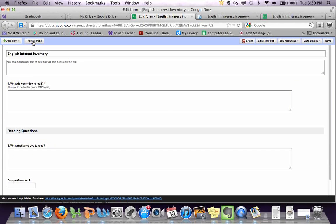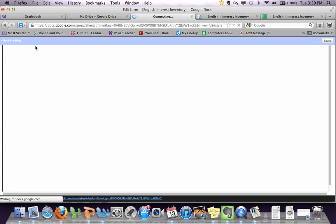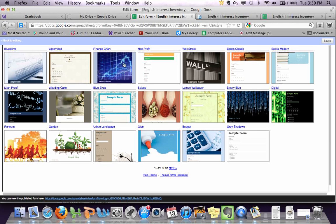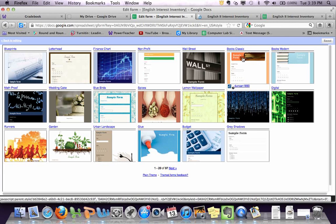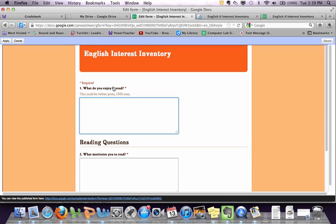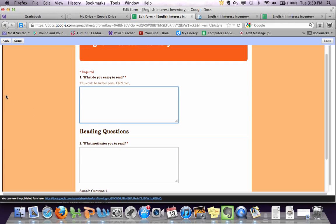And then if you want to add a theme and make it look pretty, you can click on themes at the top and then pick any of these that you want. I just did books.